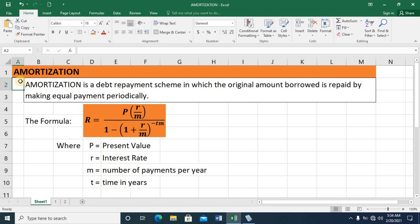In this video lecture, let's talk about amortization. Amortization is a debt repayment scheme in which the original amount borrowed is repaid by making equal payments periodically.